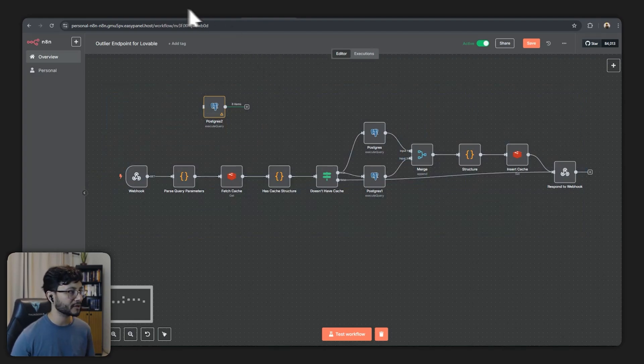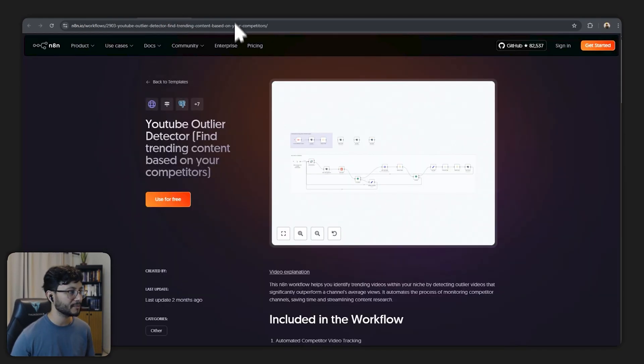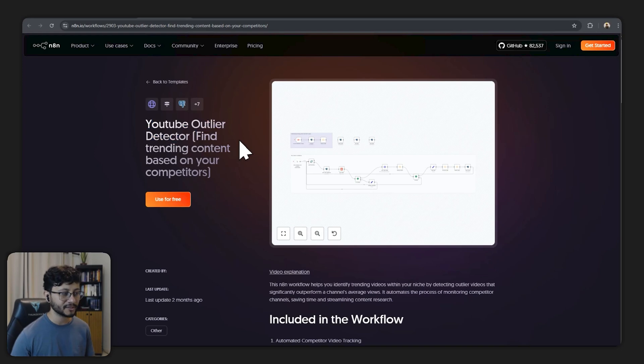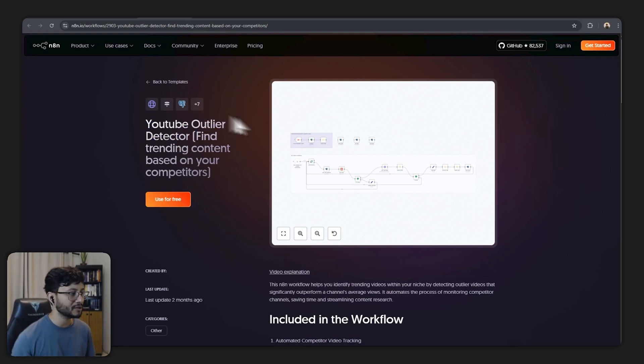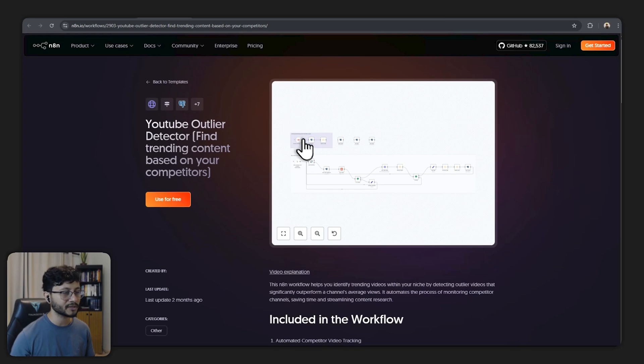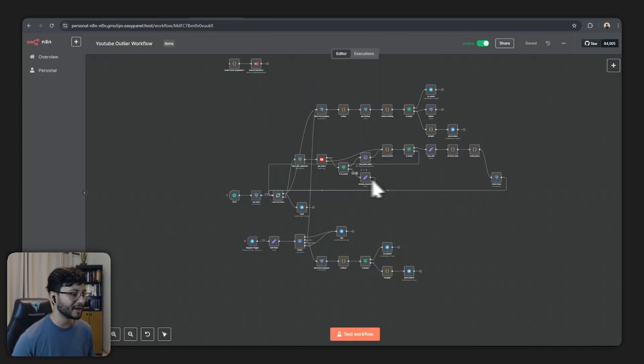But if you want to follow along and just use the same YouTube outlier detector which sends everything to the database in the same schema, you can use this workflow that I hosted up in n8n templates.